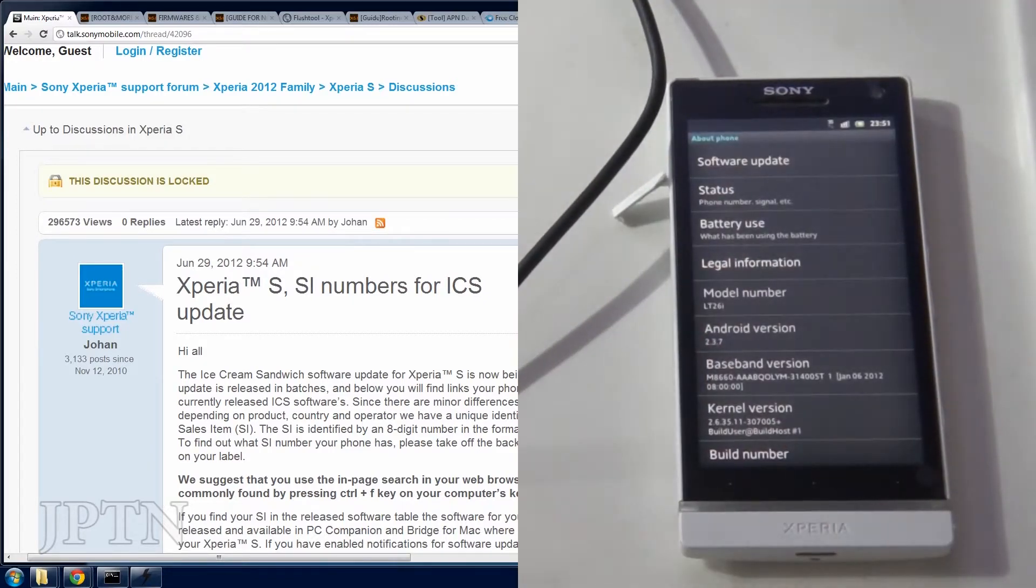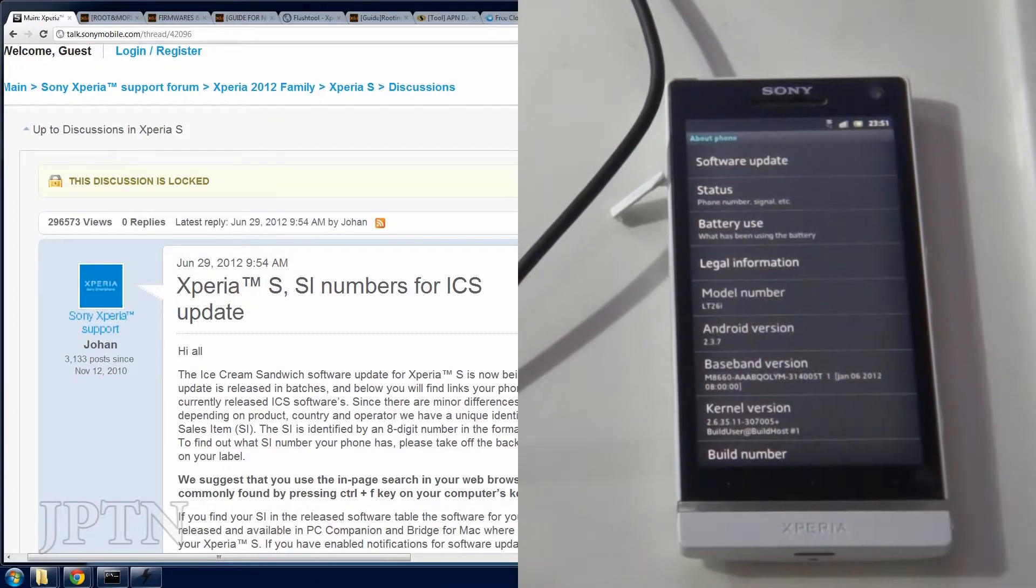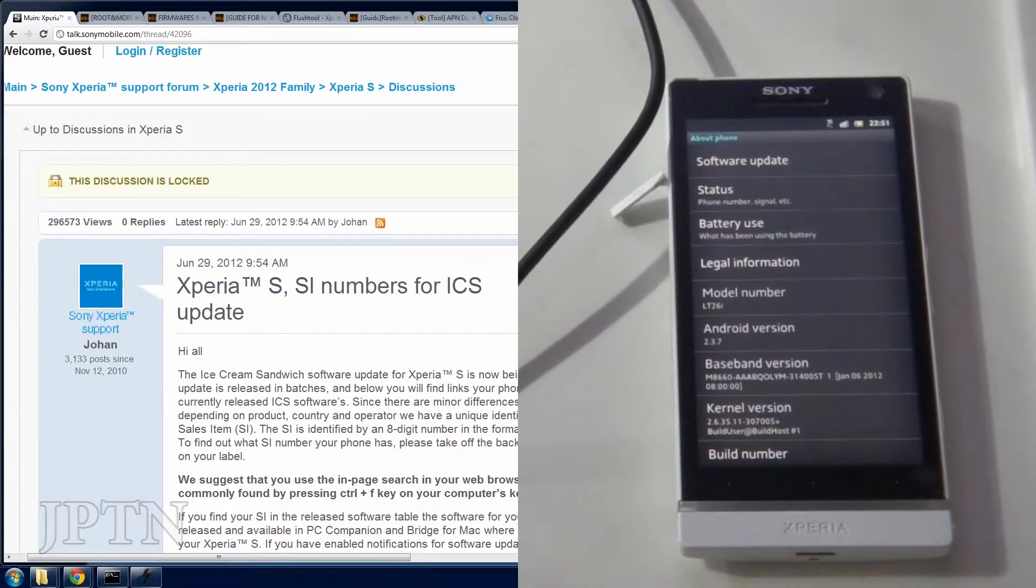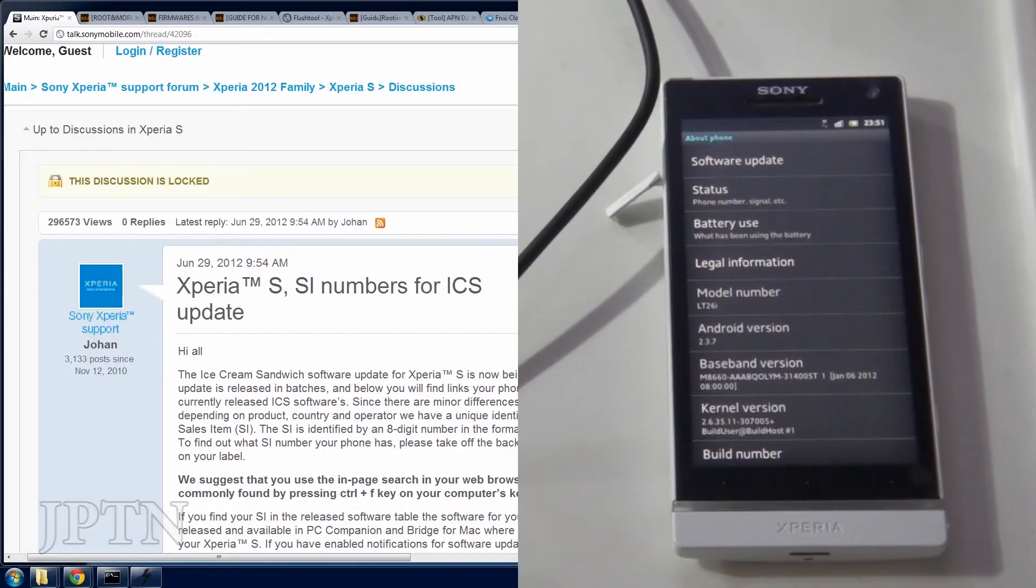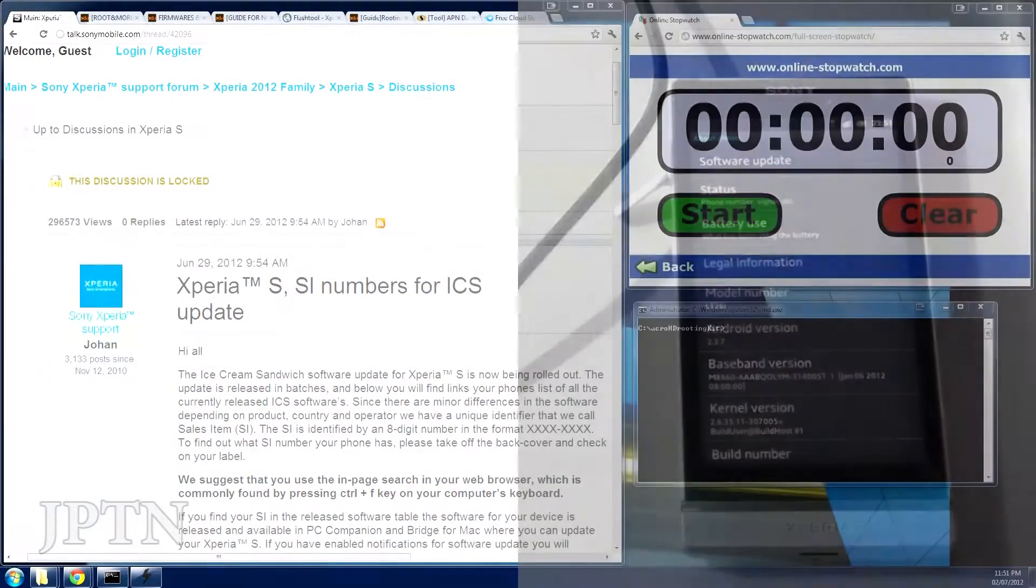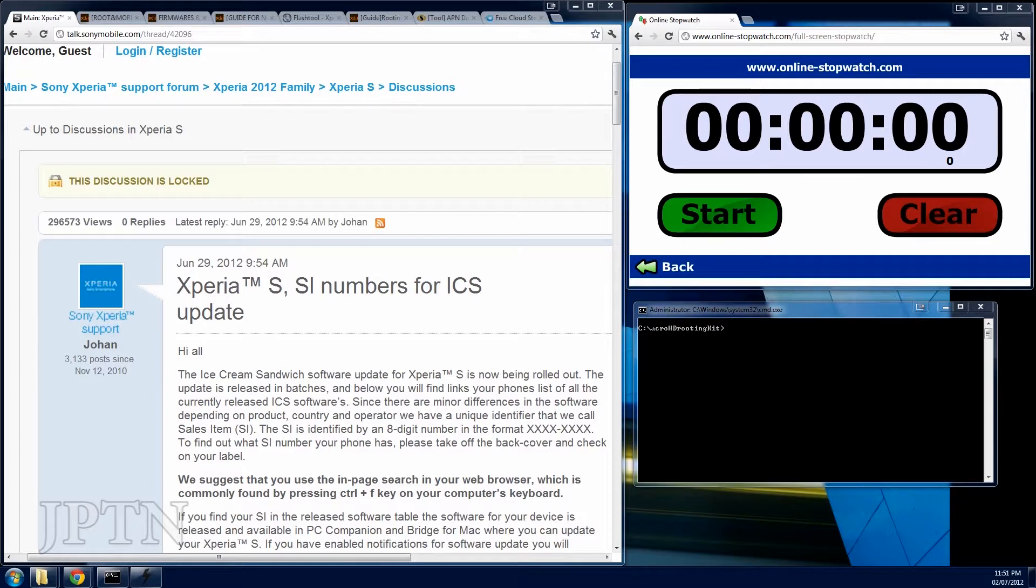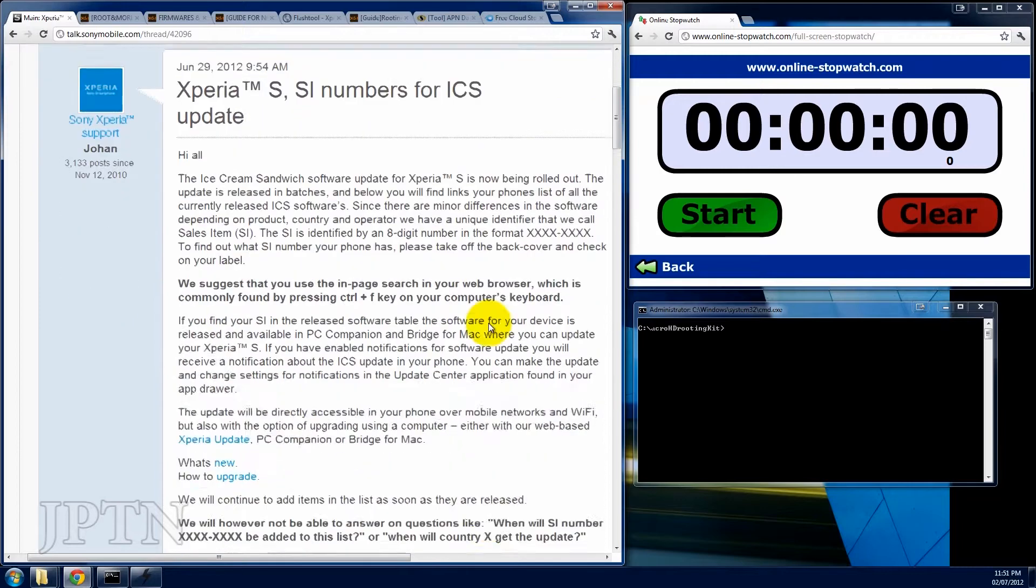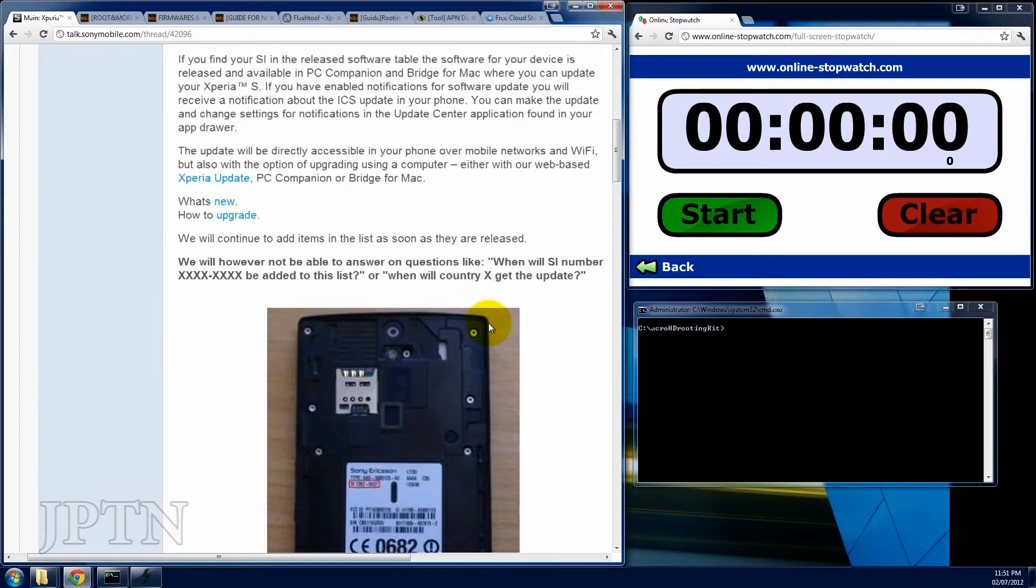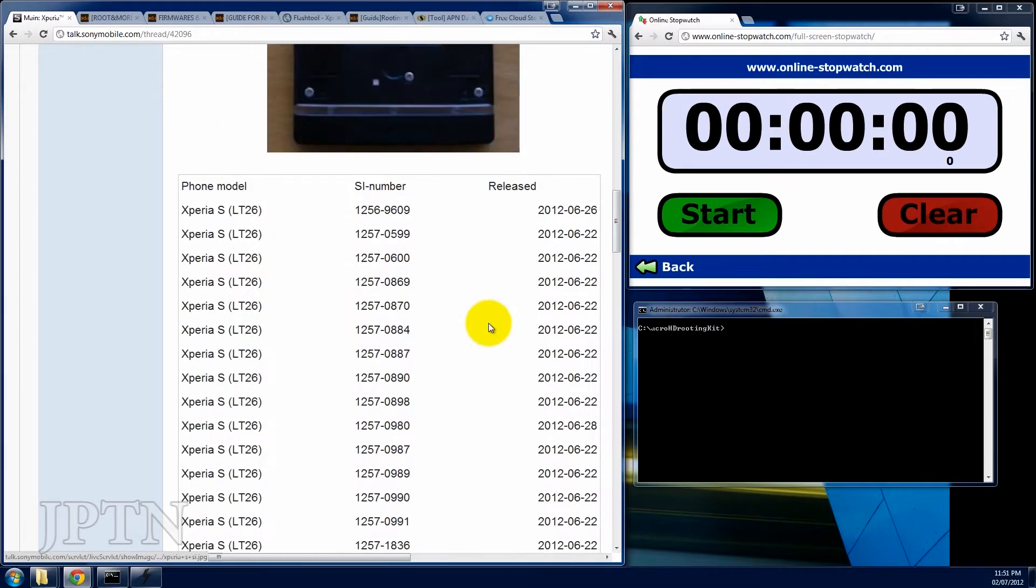To start off, you have to have Gingerbread 2.3.6 or 7 and it has to be a stock unmodified ROM. This is the official thread from Sony Ericsson which is detailing all the different builds and when ICS is going to be released for them. But as always, you can flash any firmware onto any phone so that's what we'll be doing.